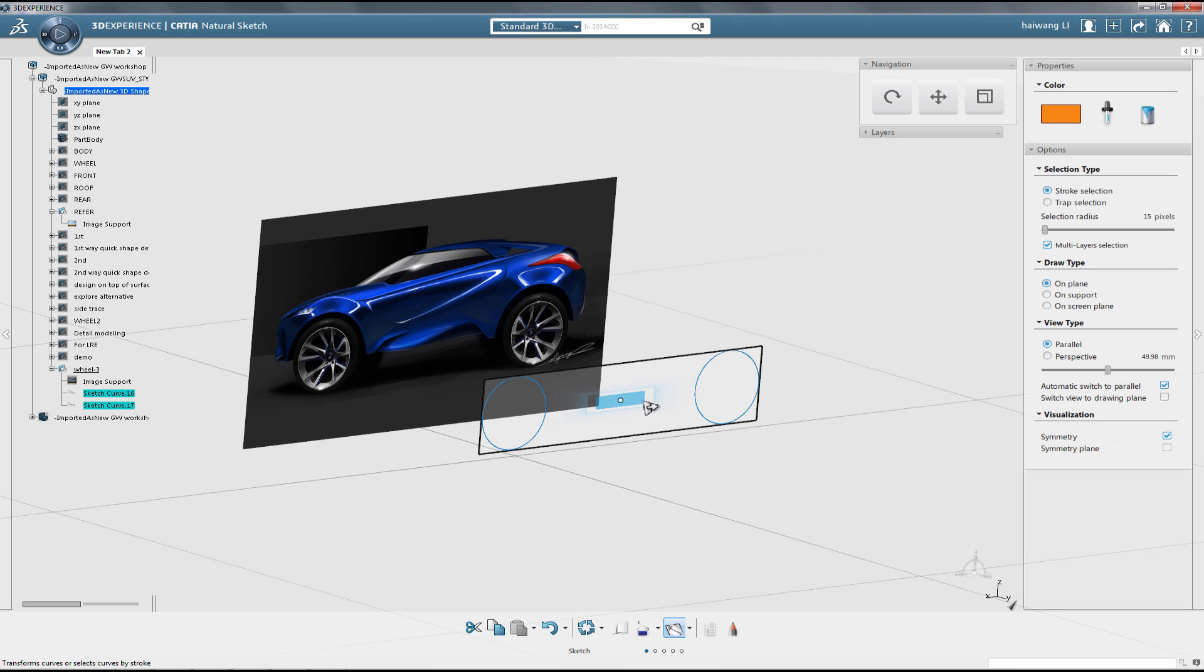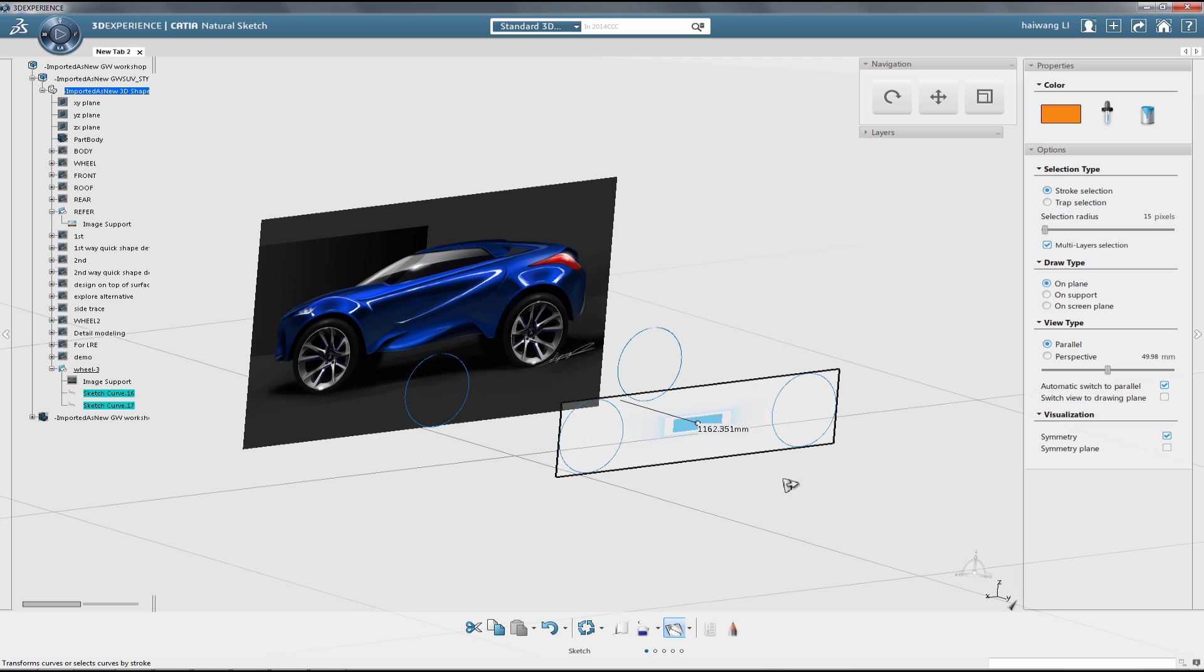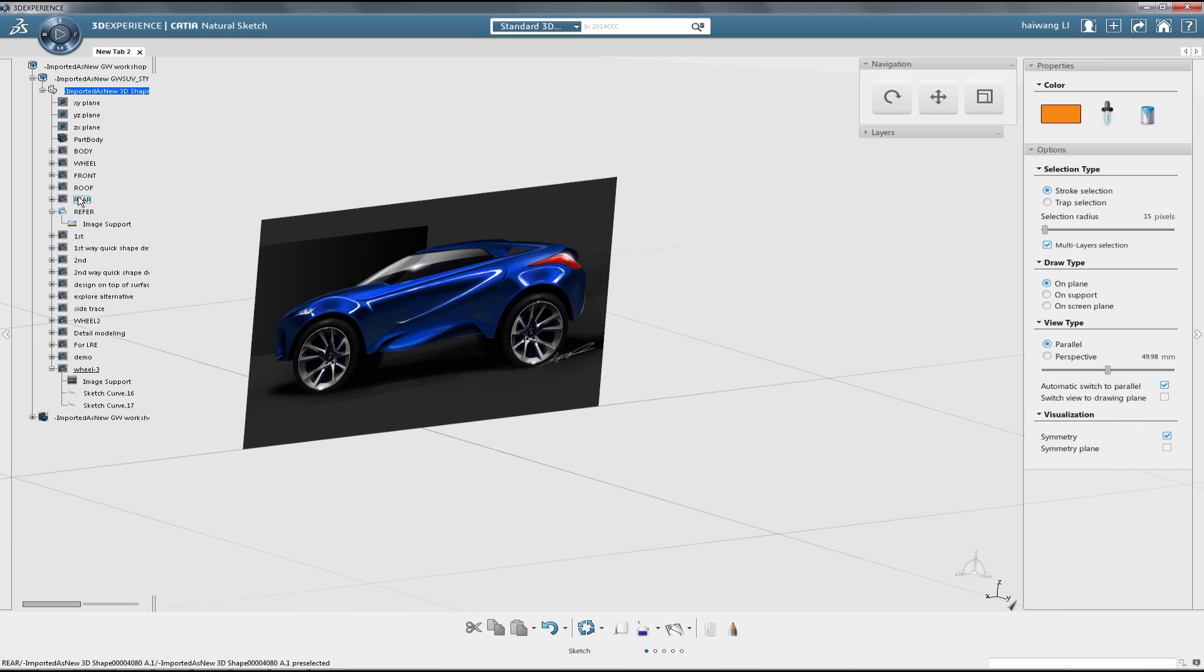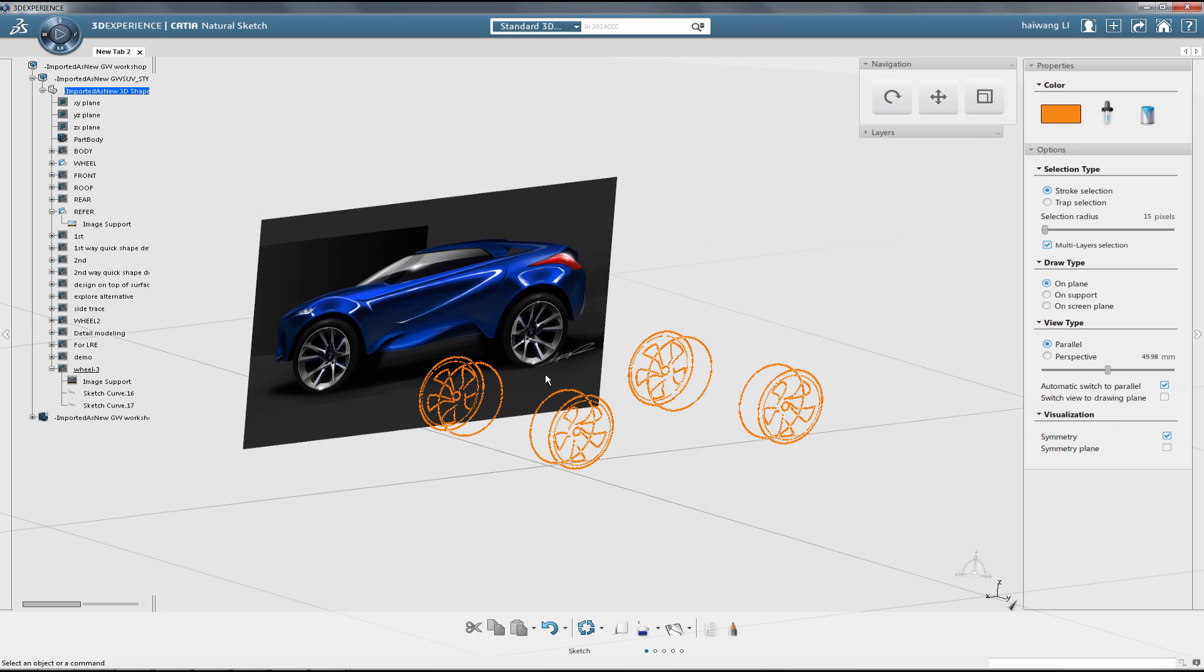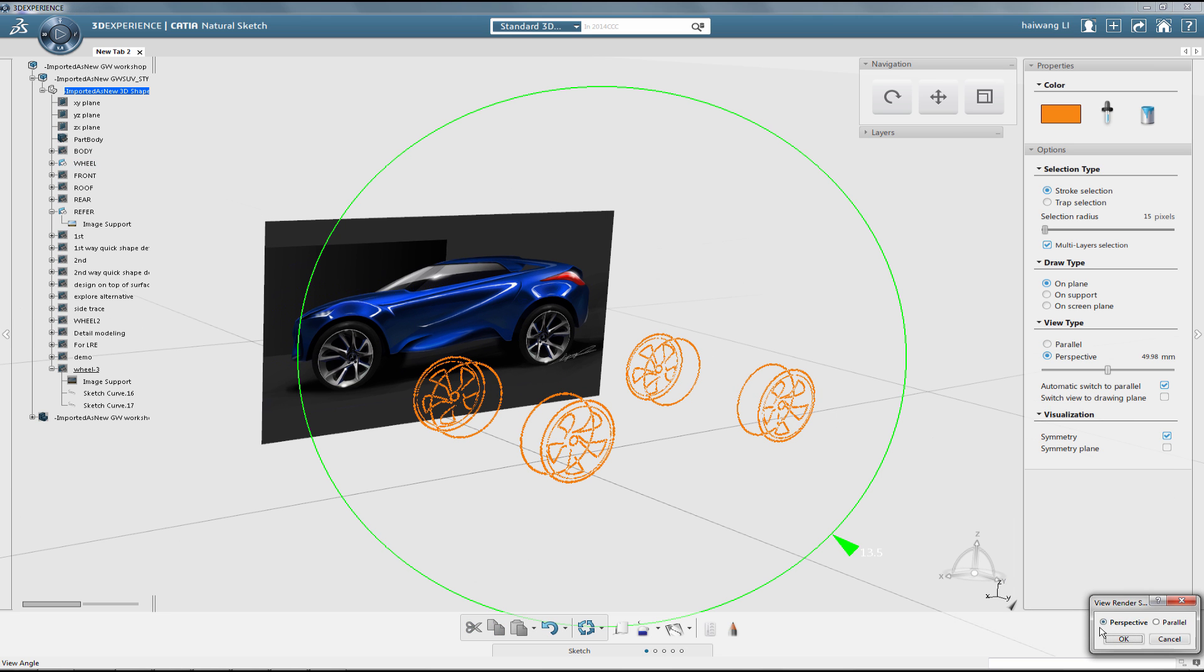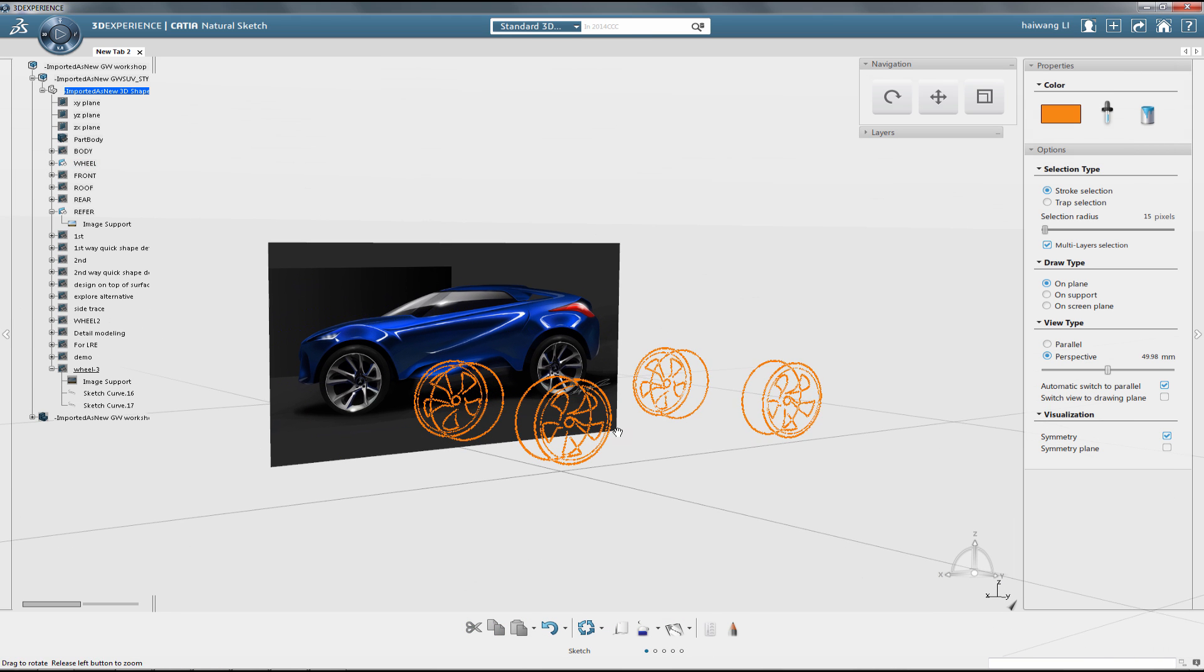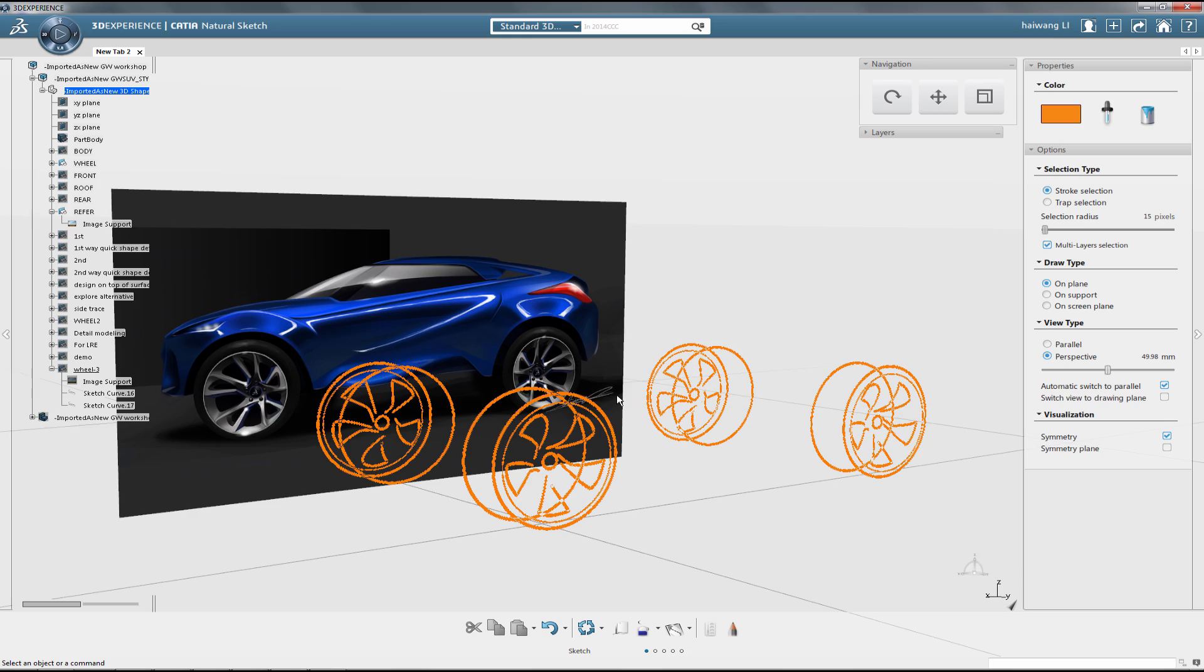Summary. So, in this Katia Quick Tips, we have seen how quickly we can have the right size and proportions of a car in the Katia 3D environment. Thank you.